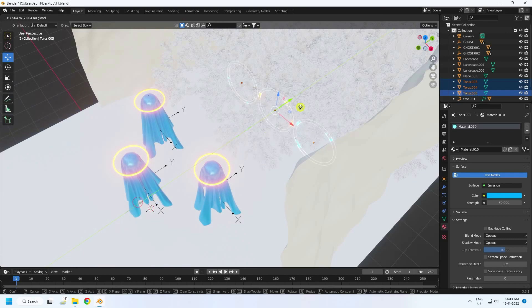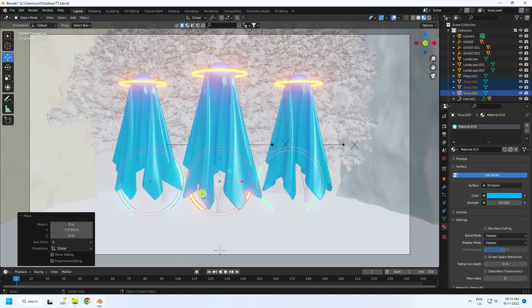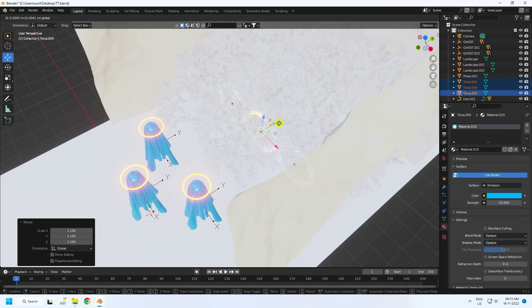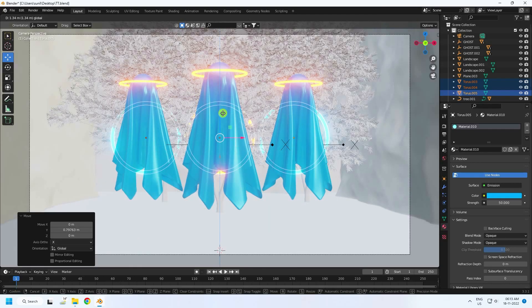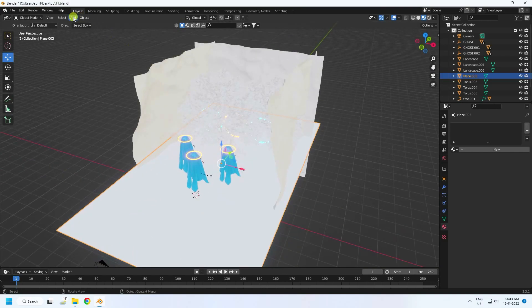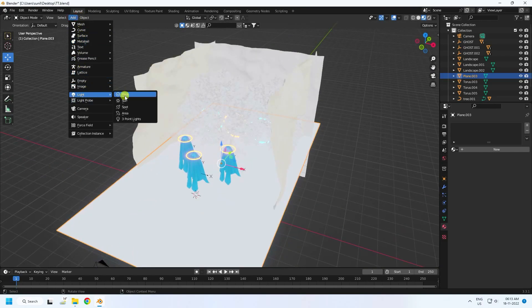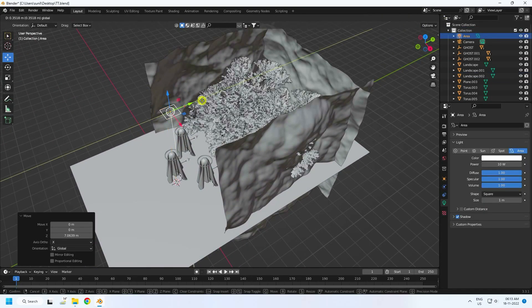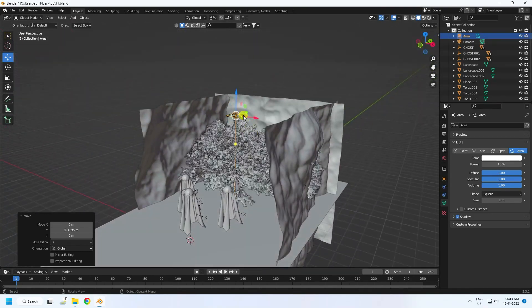Select all the torus objects and move them back. Press numpad 0 — see, that's my really cool composition. Increase the scale a little, go back and up. My composition is finished. Now I'll add lighting — I'll use an Area Light for the top view to light the trees. Move it up.